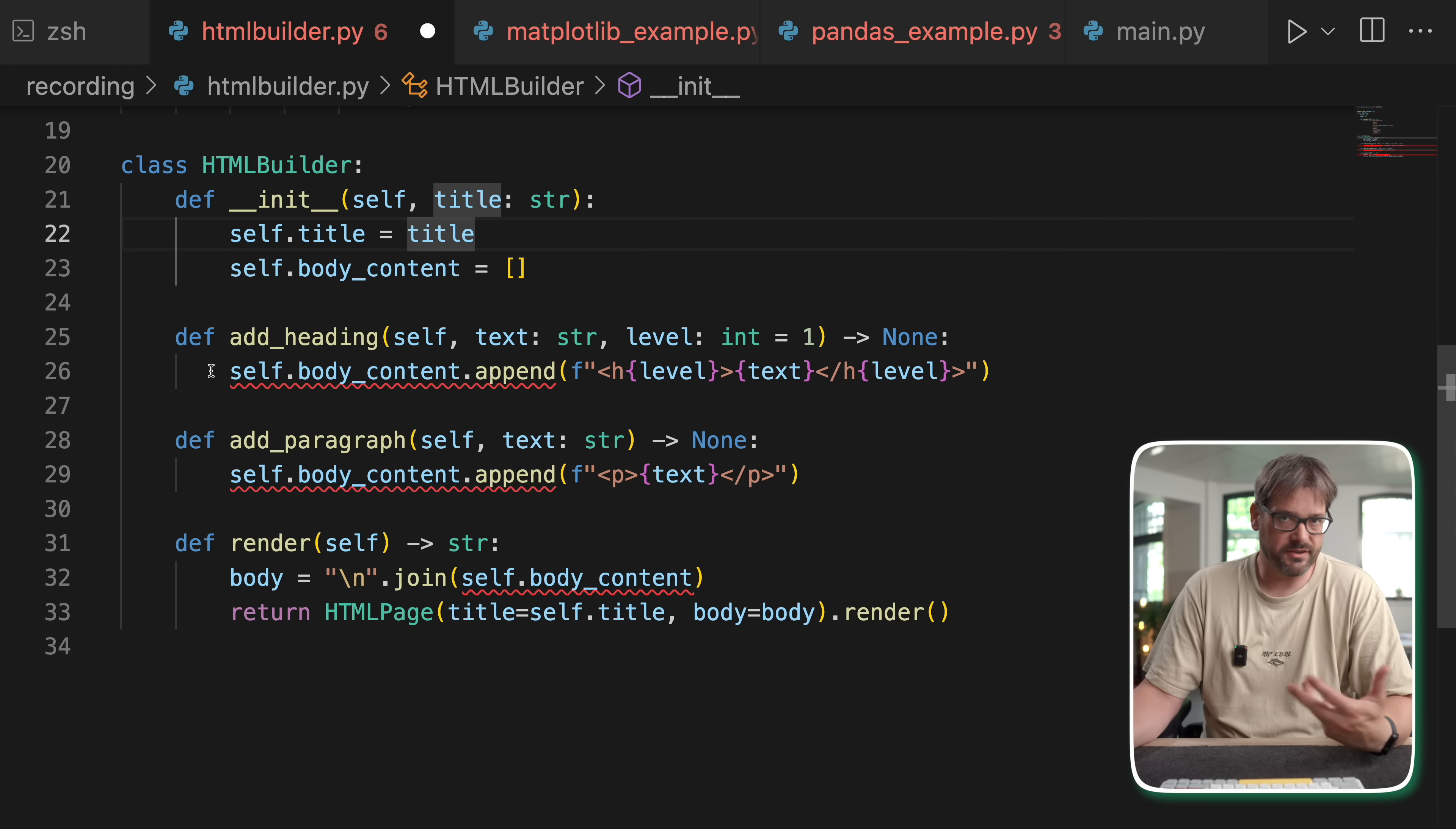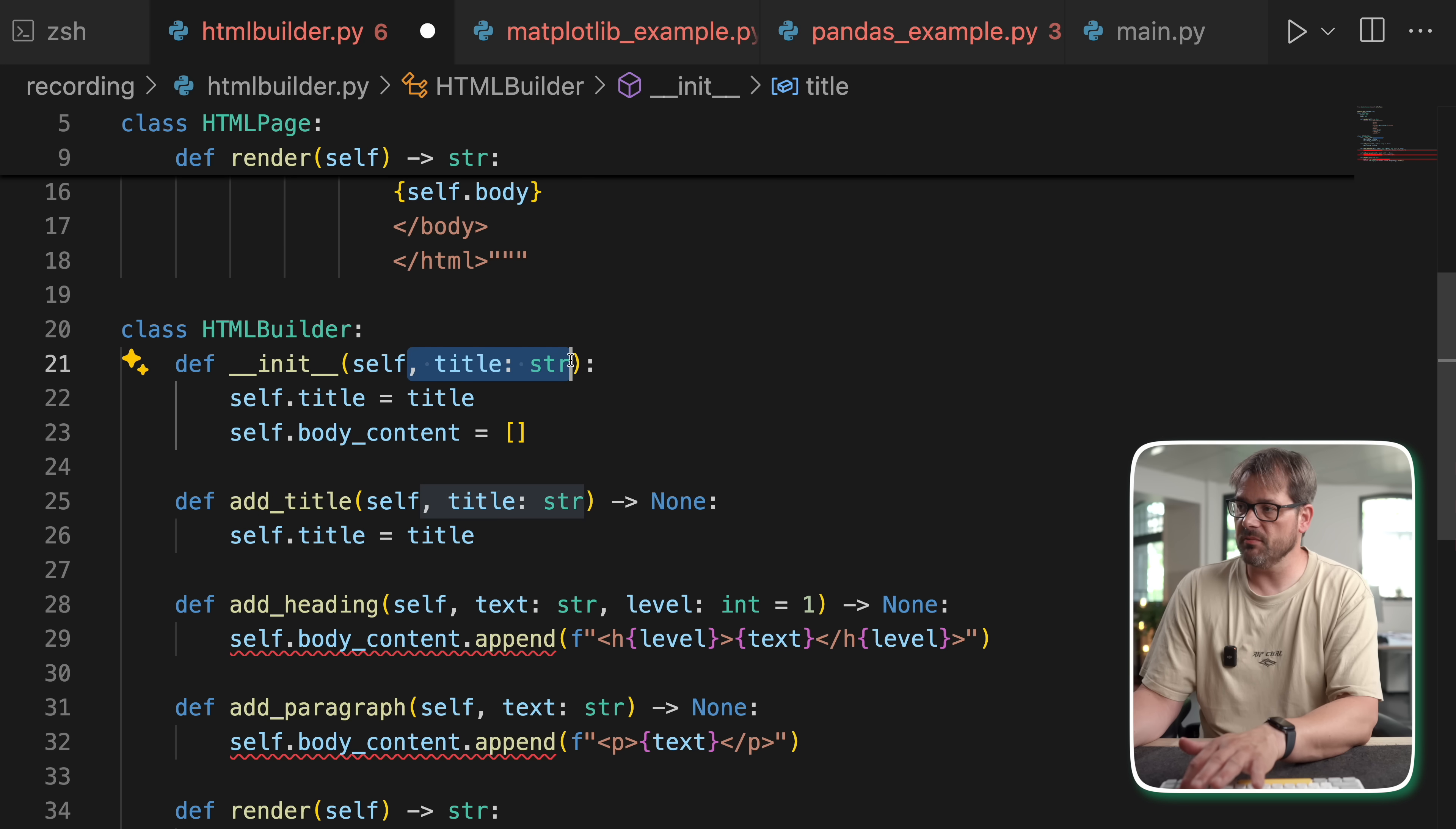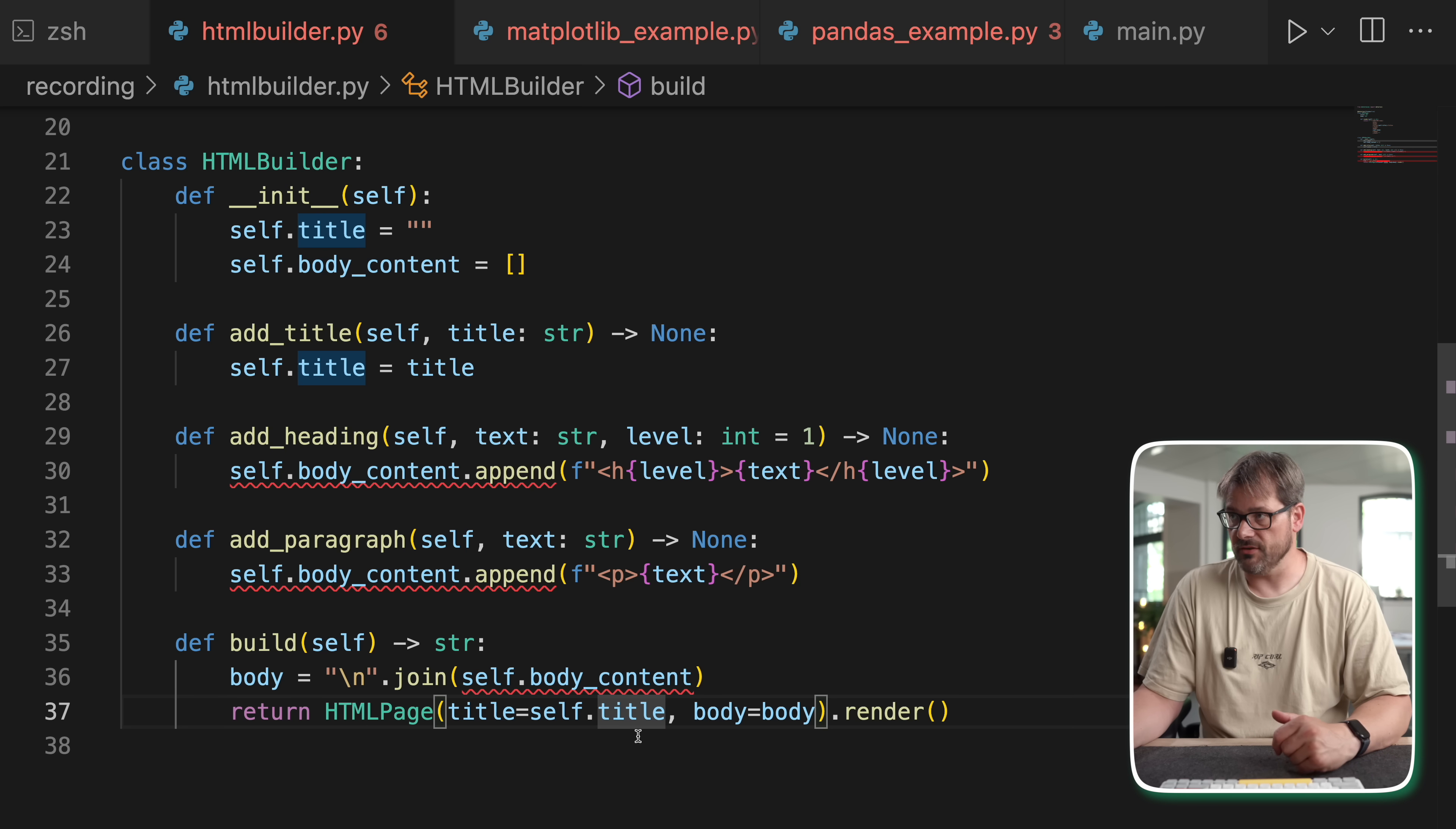And then what you can do is add various methods. Like in this case, AI already generated a bunch of things for me, like it allows me to add a heading or a paragraph. But for example, we could also add a title. And then let's simplify this a bit by just having an empty initializer, like so. So now we've created a builder class that allows us to add a title. It has headings by automatically formatting it. It can add a paragraph to the body content. And then we're going to have a build method that actually creates the HTML page object.